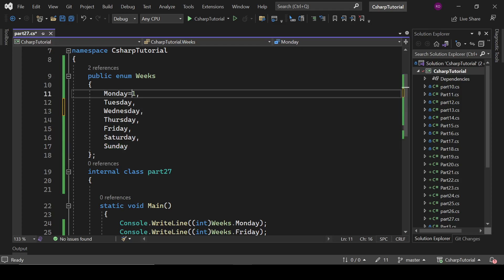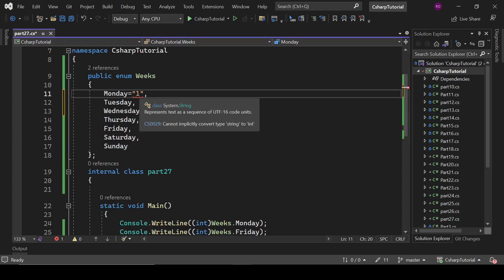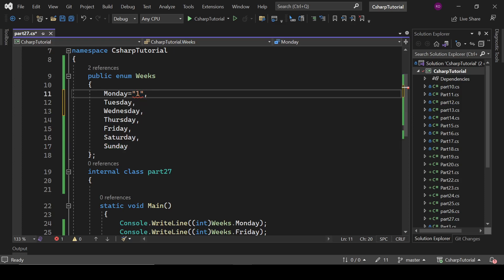Okay, so if I write here this, what is it going to say? Cannot implicitly convert a string to int. So it is not possible.